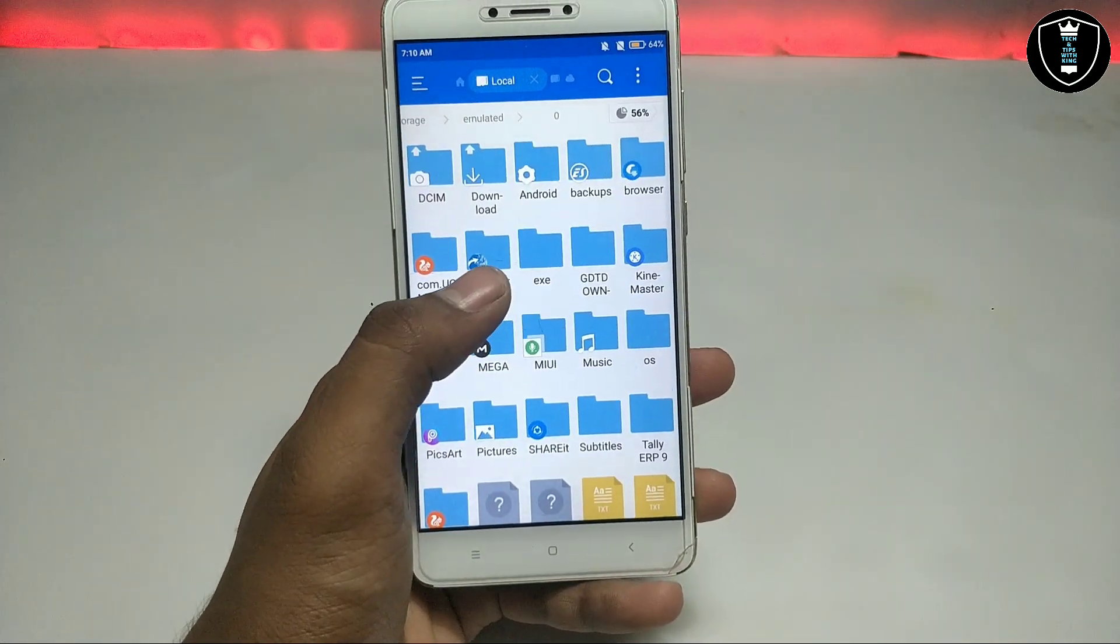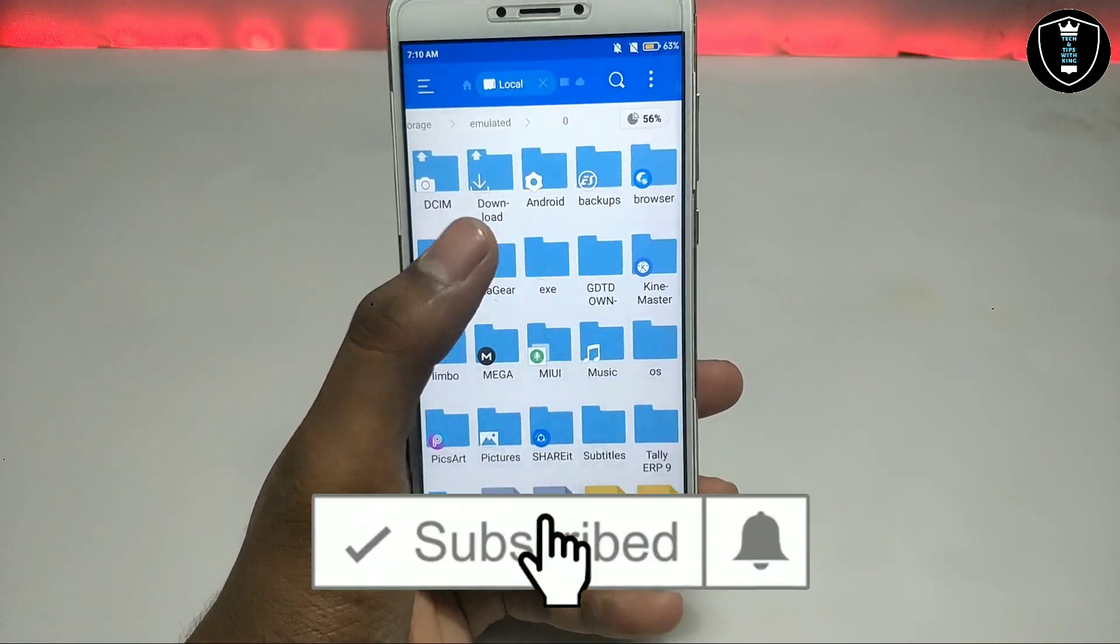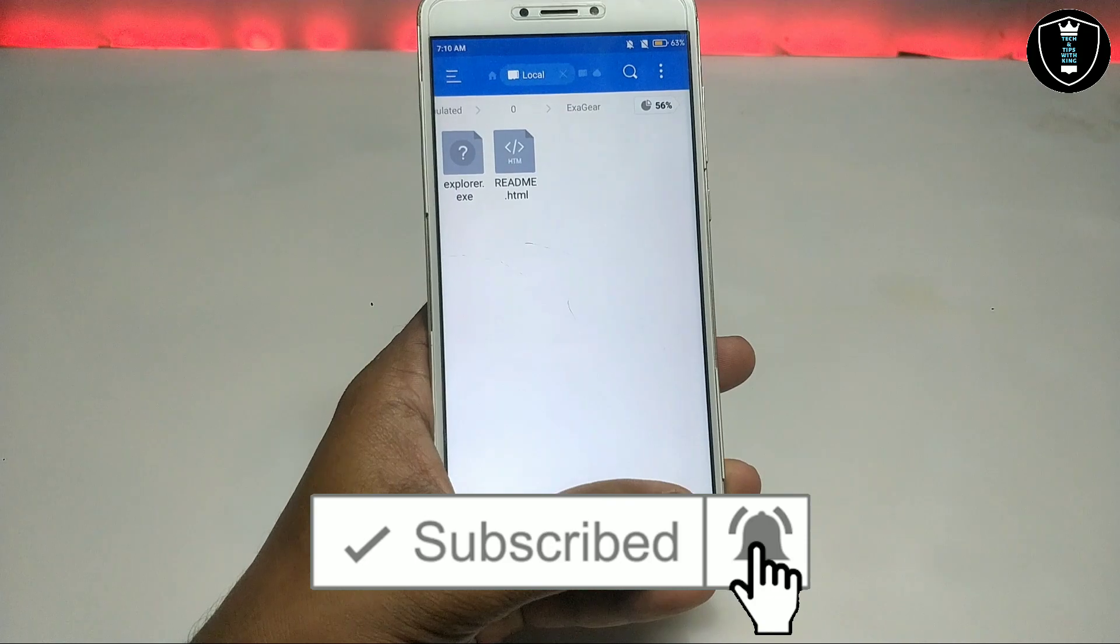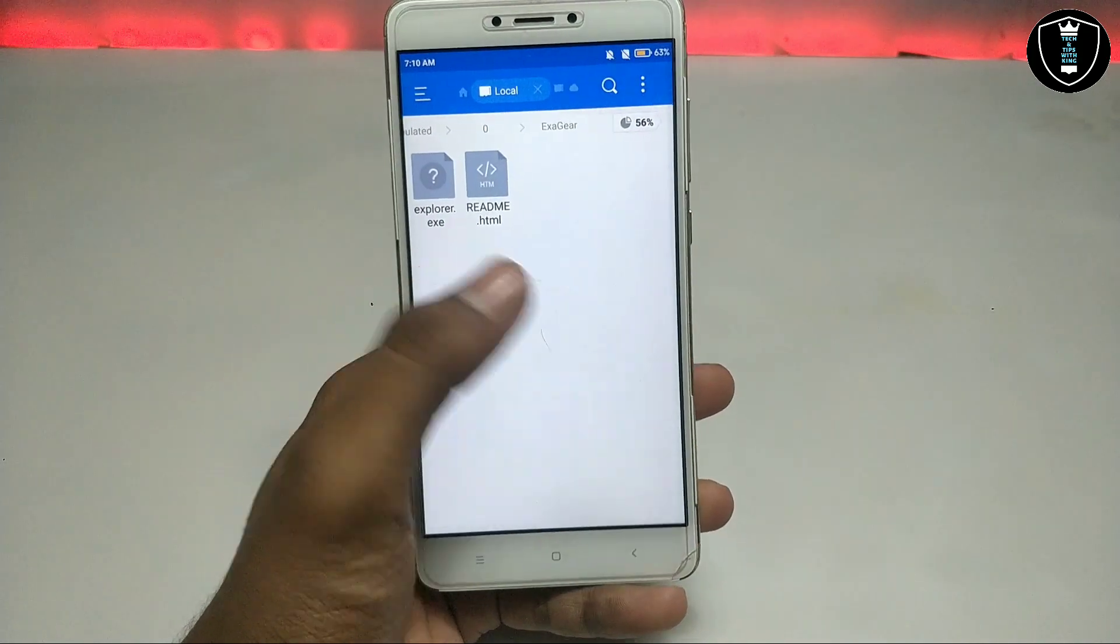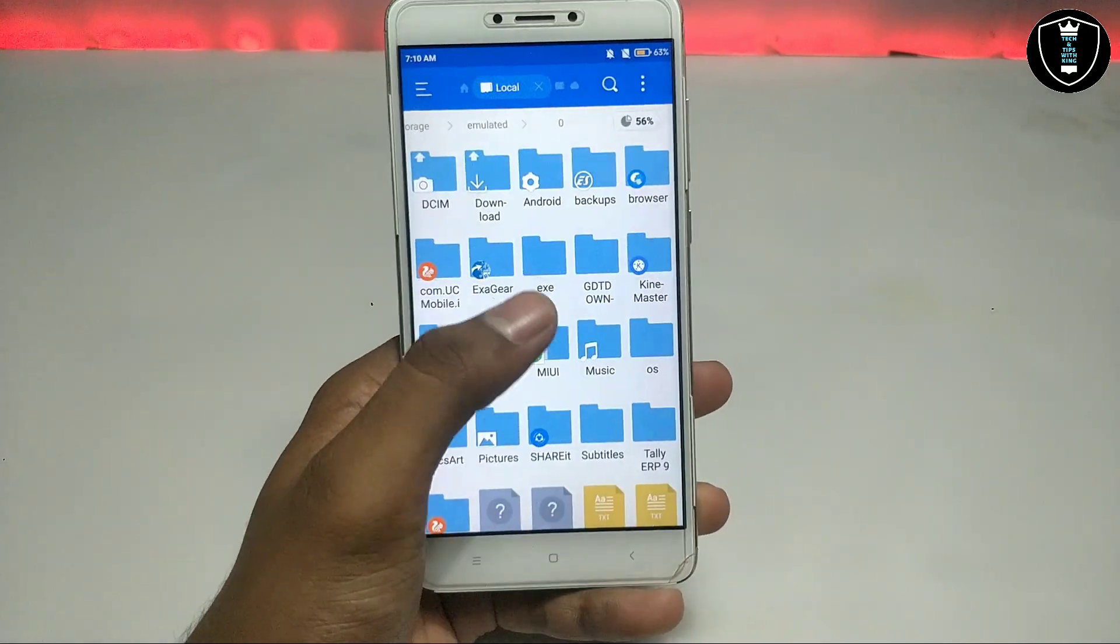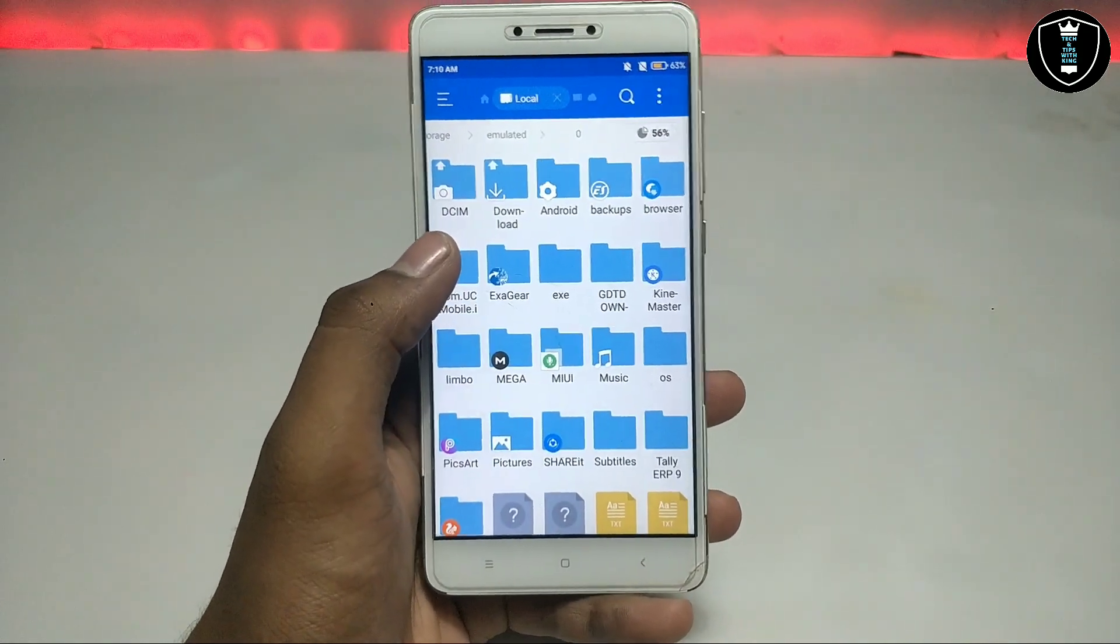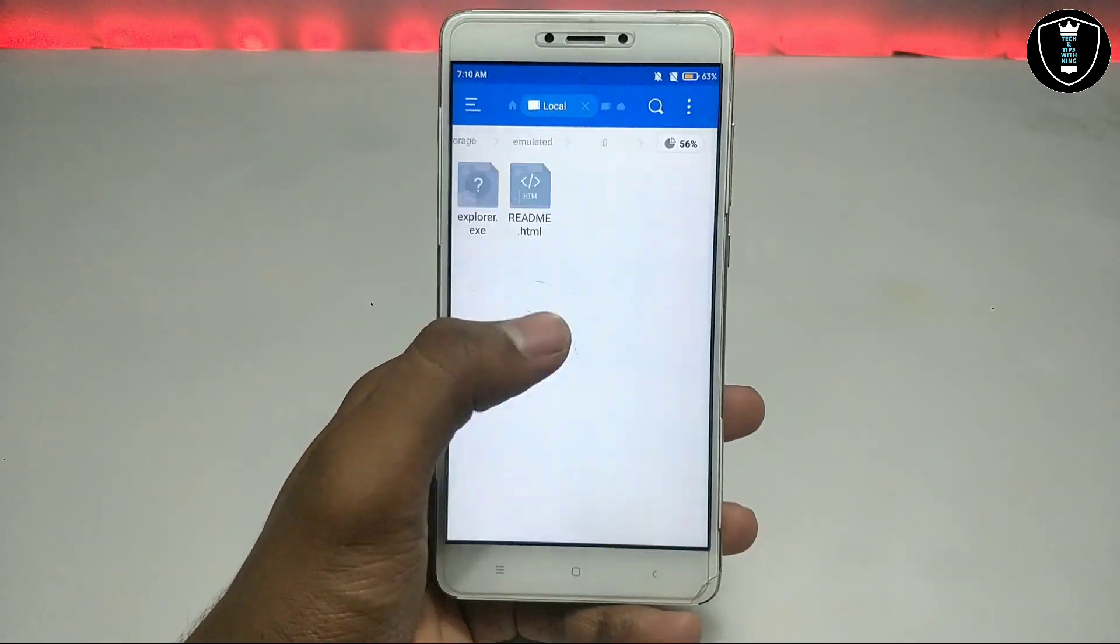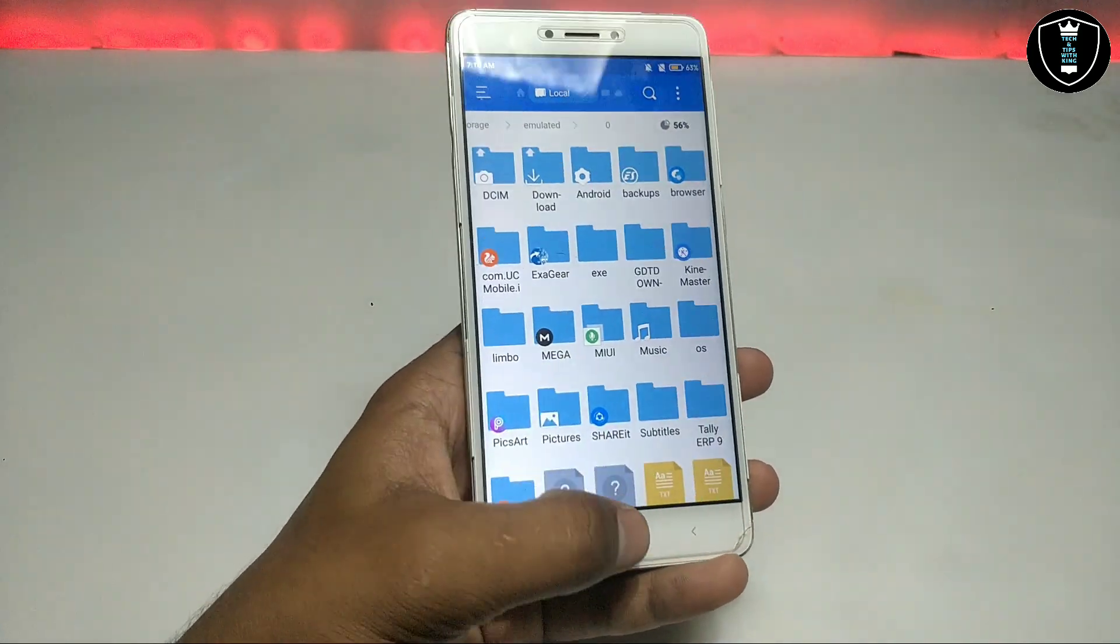In my previous video, I have already shown about this. As you can see, this is the ExaGear Explorer, explorer.exe. After downloading, you have to paste it in this ExaGear folder.